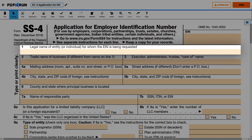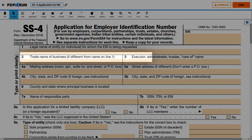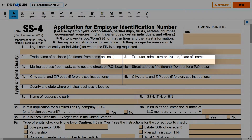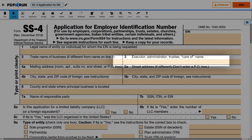For Line 1, provide the legal name of the entity as mentioned in any other legal document or card. For Line 2, provide the name of your business if different from Line 1. For Line 3, provide the name of executor, administrator, trustee, care of, name.